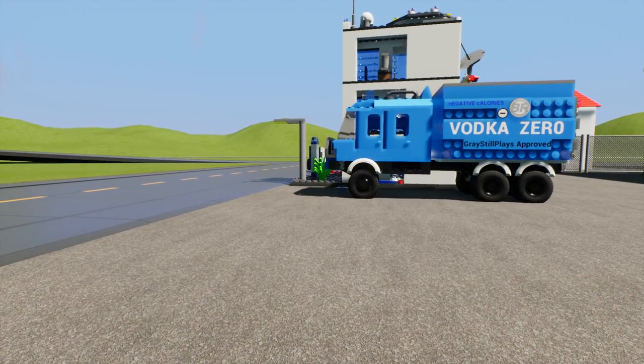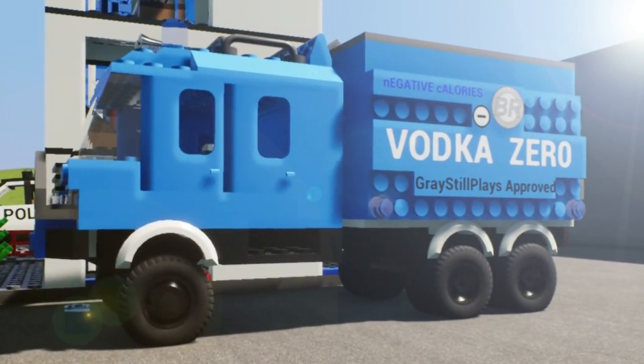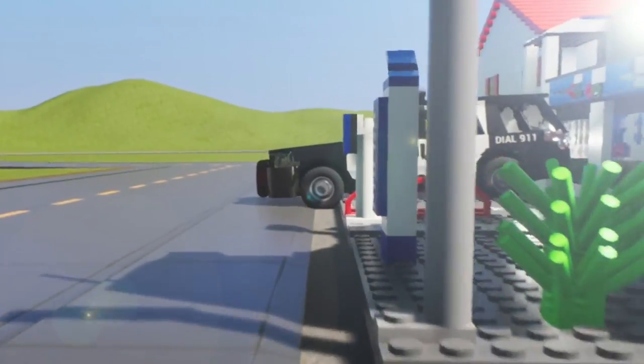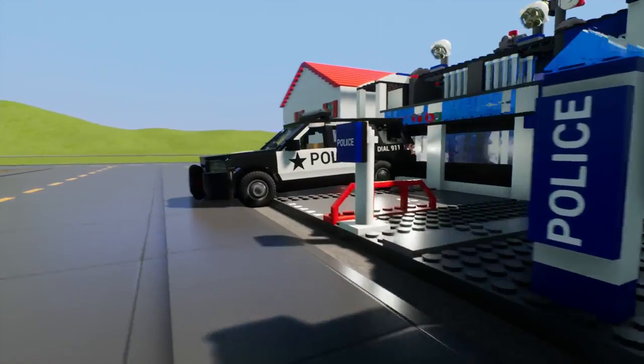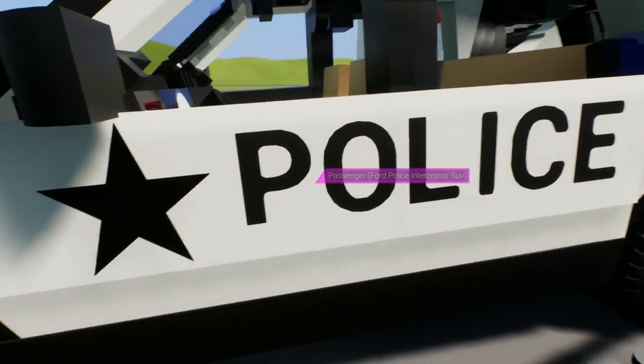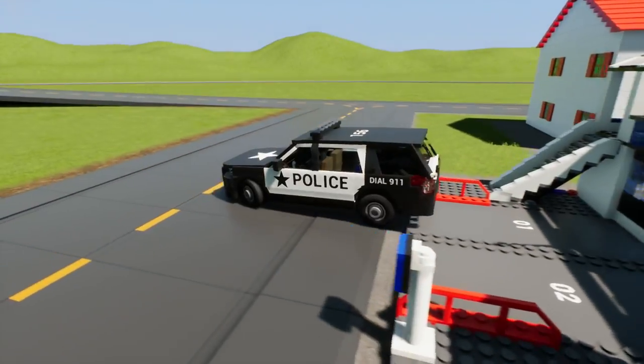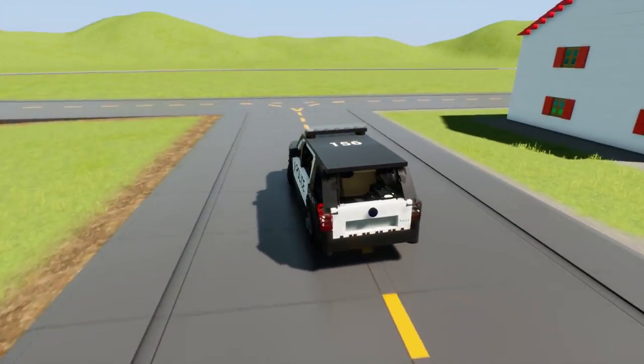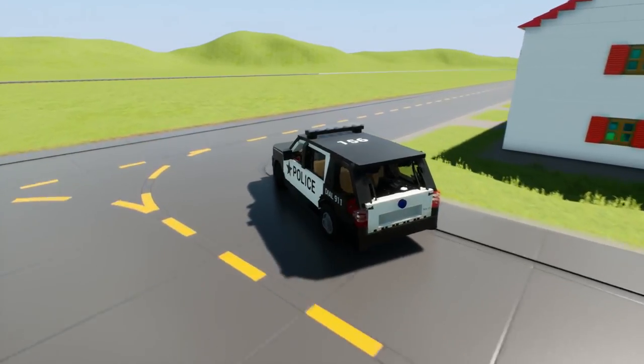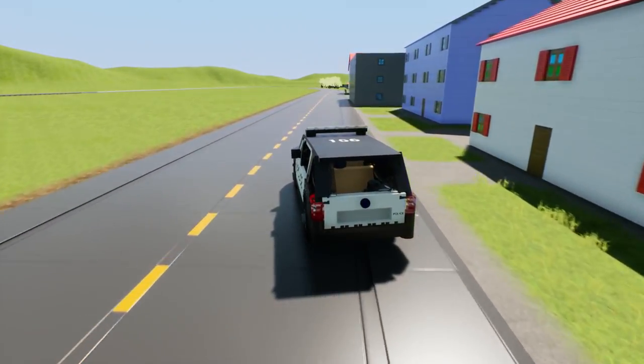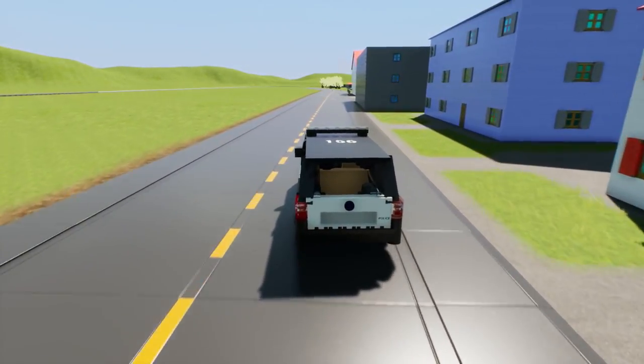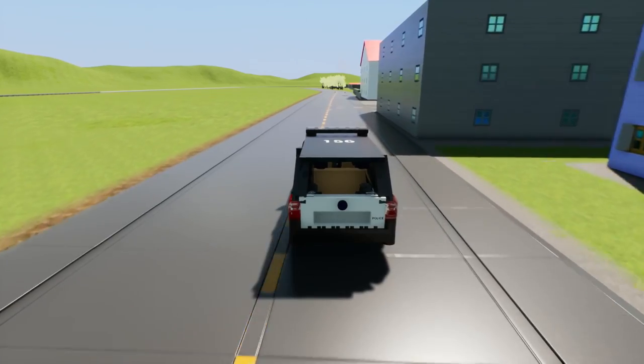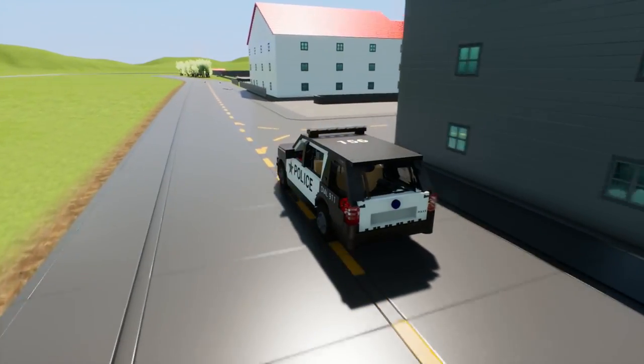All right, first things first. Oh, and remember everyone, not sponsored by Vodka Zero, but it does have negative calories. So feel free to drink as much of it as you like. The first thing that we're going to have to do is go over to the Marshal's area. Because I want to talk with that Marshal Bob one more time just to see if I can get any additional information about exactly who his girlfriend is.